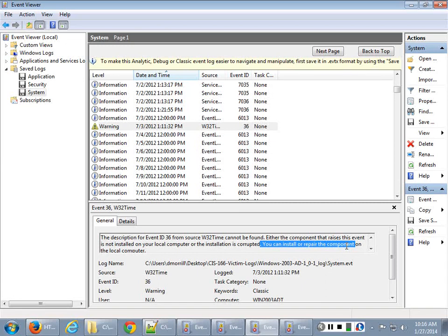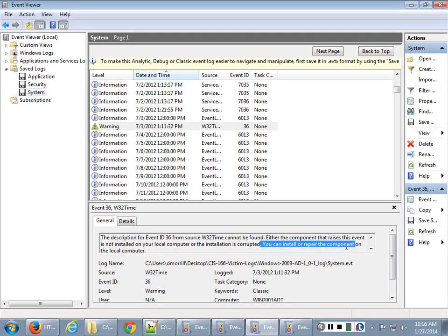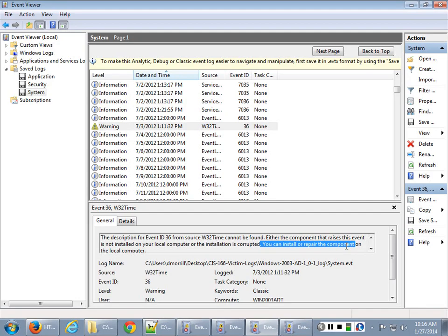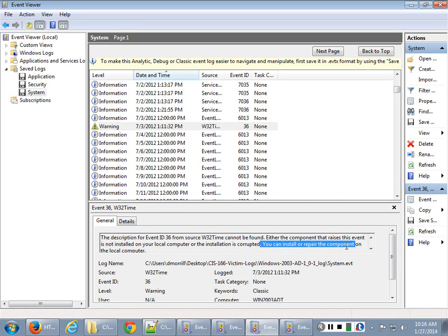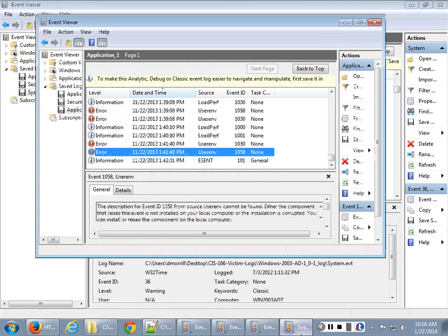So when you see something that the installation is corrupted, you can install or repair the component, that means someone went through and tried to get that thread to break and then go play around in memory and execute the program I wanted to execute, not necessarily the one that you wanted me to execute. So if a lot of your programs are starting to come up with that corrupted reinstall, that's a big trigger that someone's actually either being successful getting in or they're really hammering your computer systems hard to try to get in, because you don't want your threads and Windows to get broken open because then I can play around in that memory space and do horrible things.